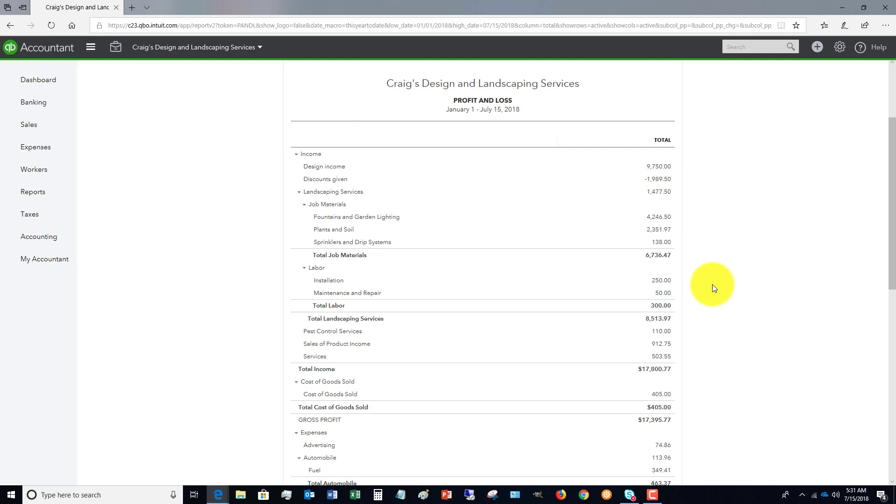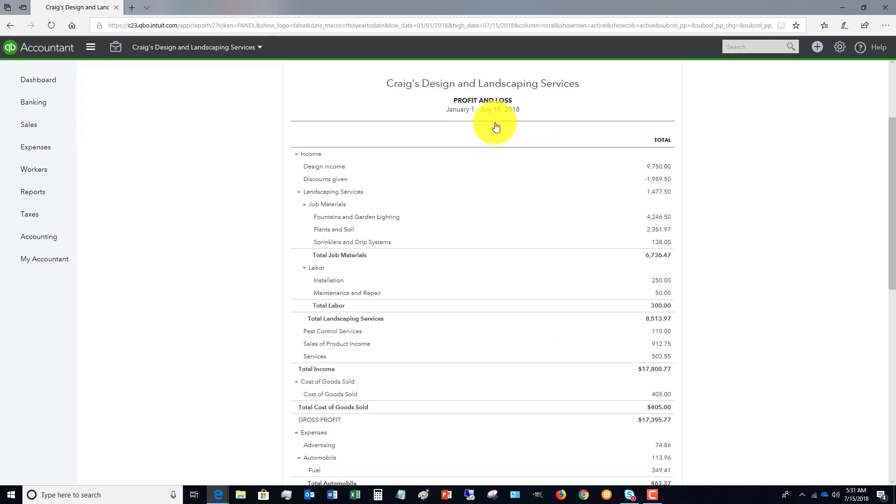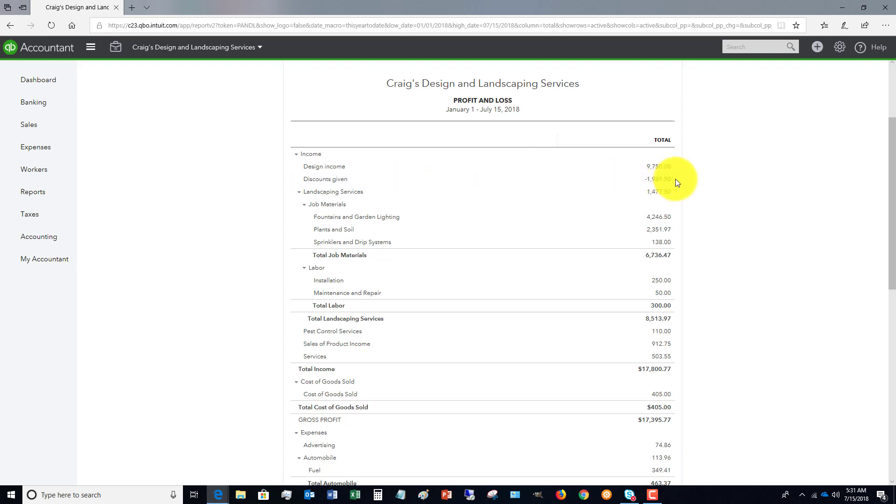Now let me show you - first, Design Income $97.50. You're going to see the amount come in, the gross full billed amount, $7,500. And if we go over here to Discounts Given, you're going to see that the $1,500 is recorded right here.